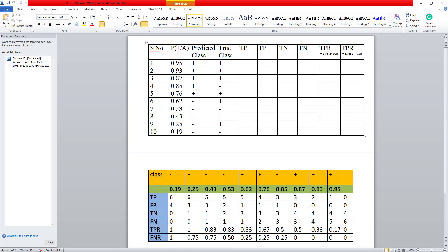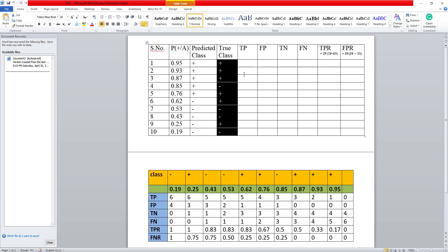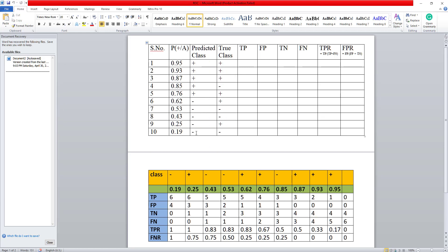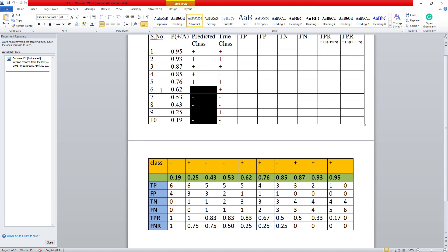So suppose I have the posterior probabilities given to me for a particular classifier that I have. So I have these values given to me and the predicted class will depend on the threshold that I choose amongst this and the true classes are here. So suppose I take a threshold of 0.76, anything above and equal to 0.76 will give me a positive value and anything below this will give me a negative value in the predicted class. So by trying to determine the threshold, what we do is that we try and plot the ROC curve. Now let's see what we do.